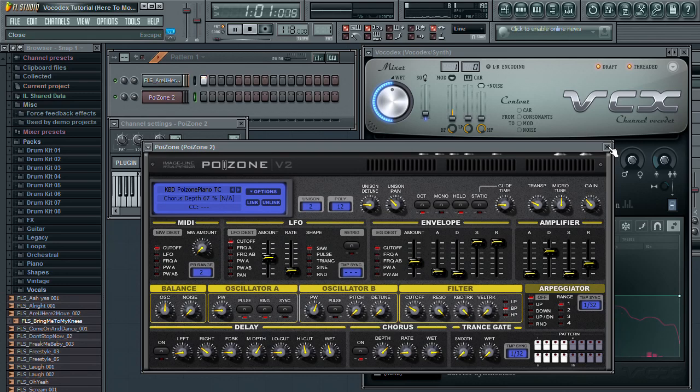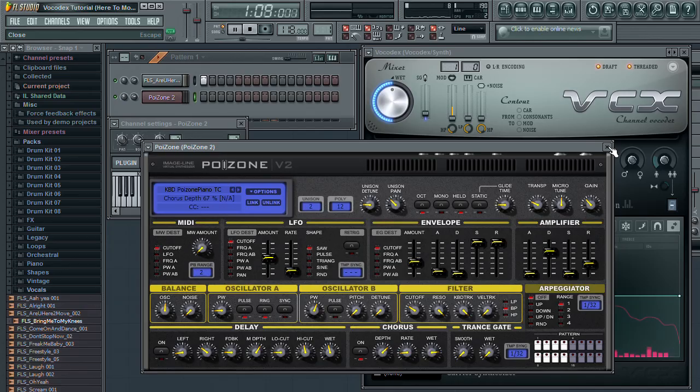In the next video, we're going to explore the slightly more creative side of Vocodex by applying it to more than just vocals.